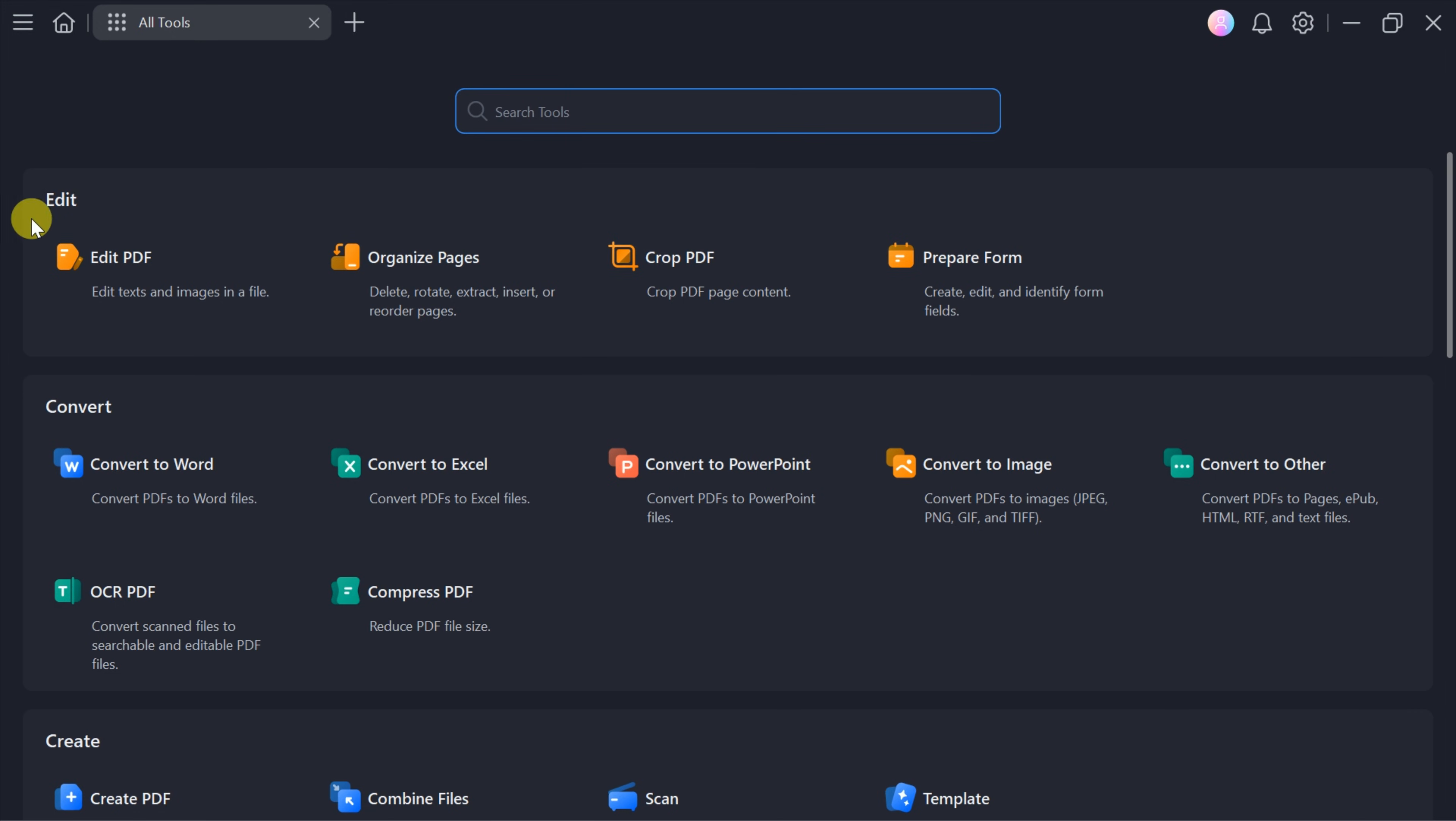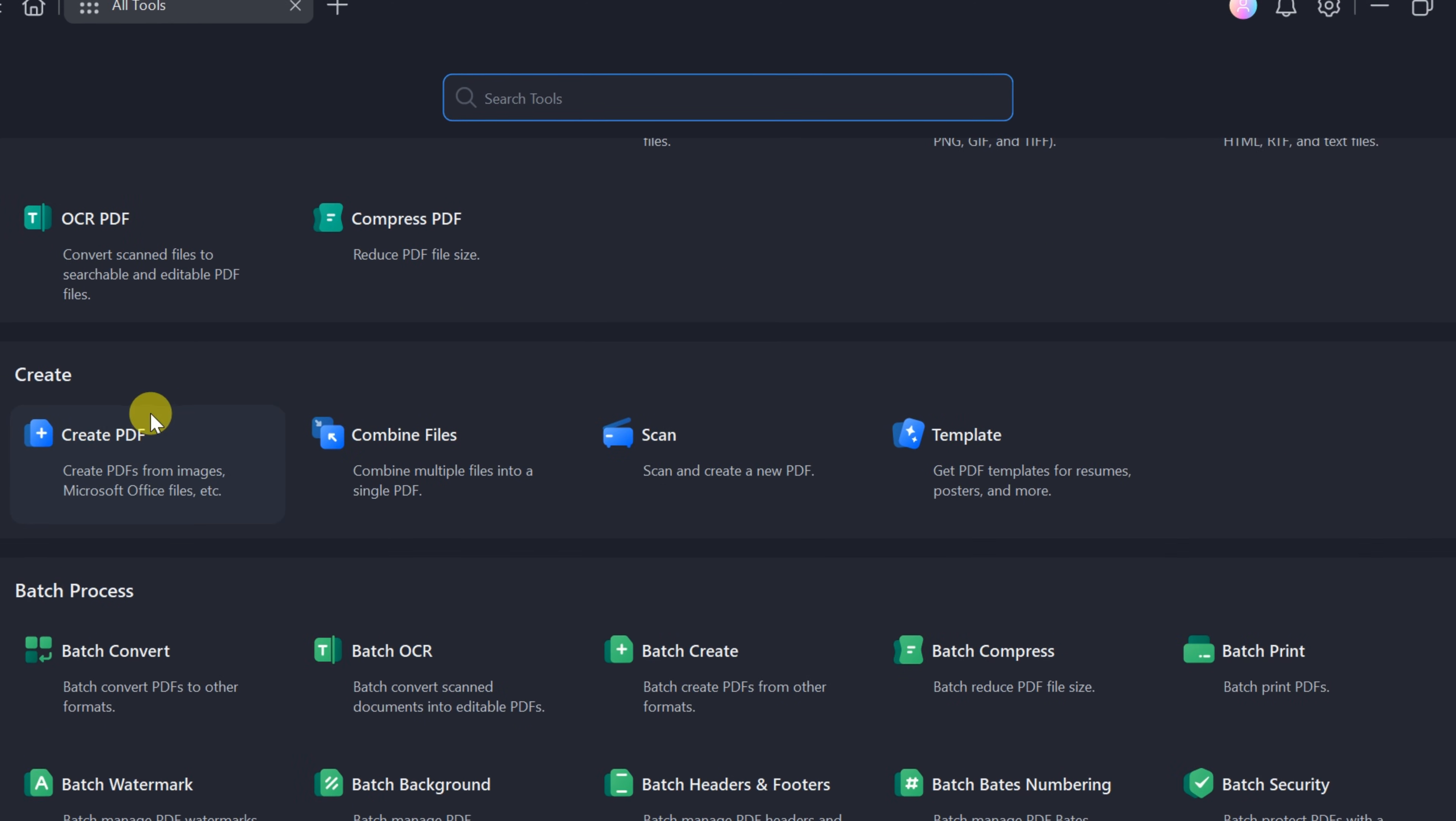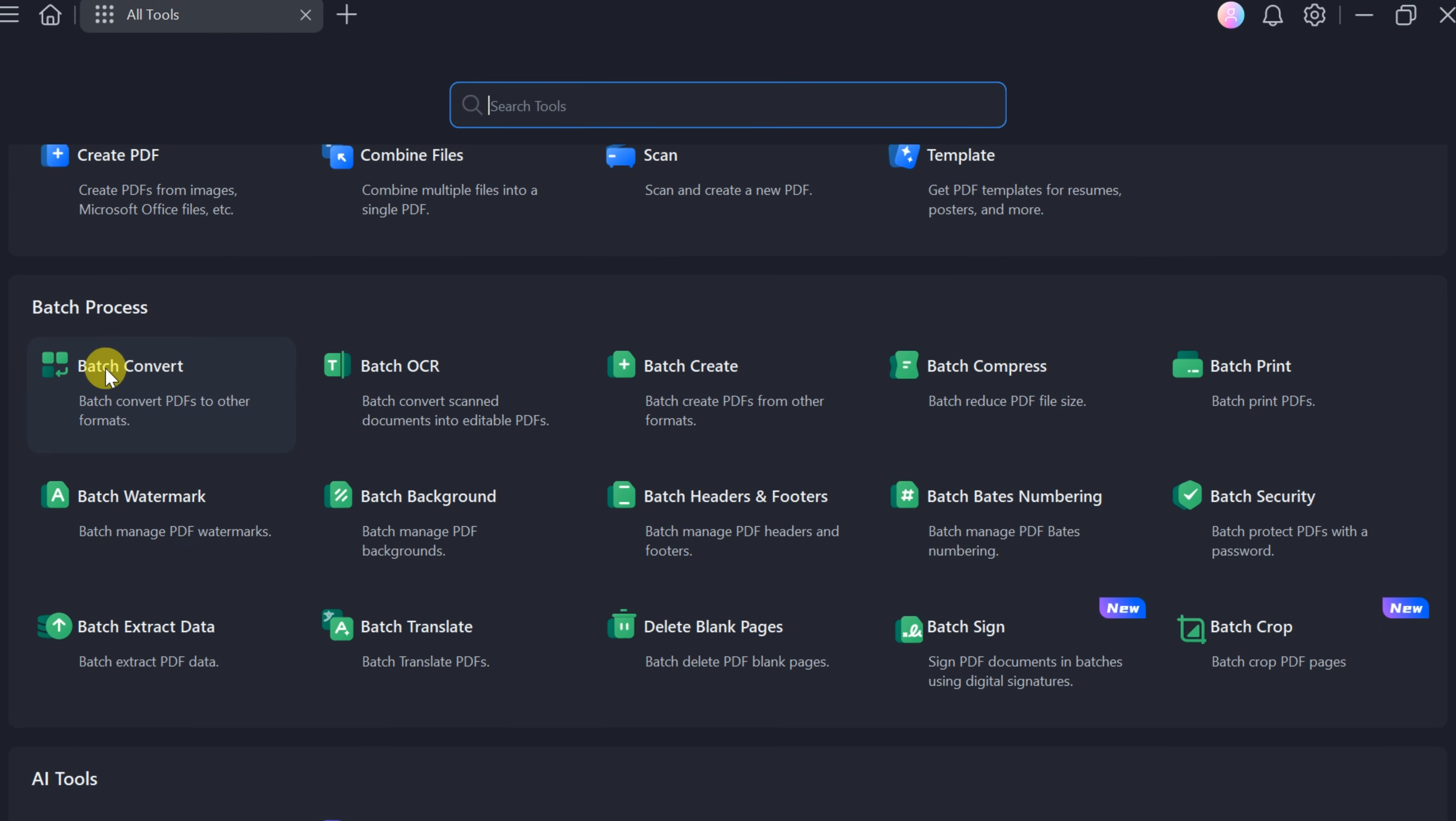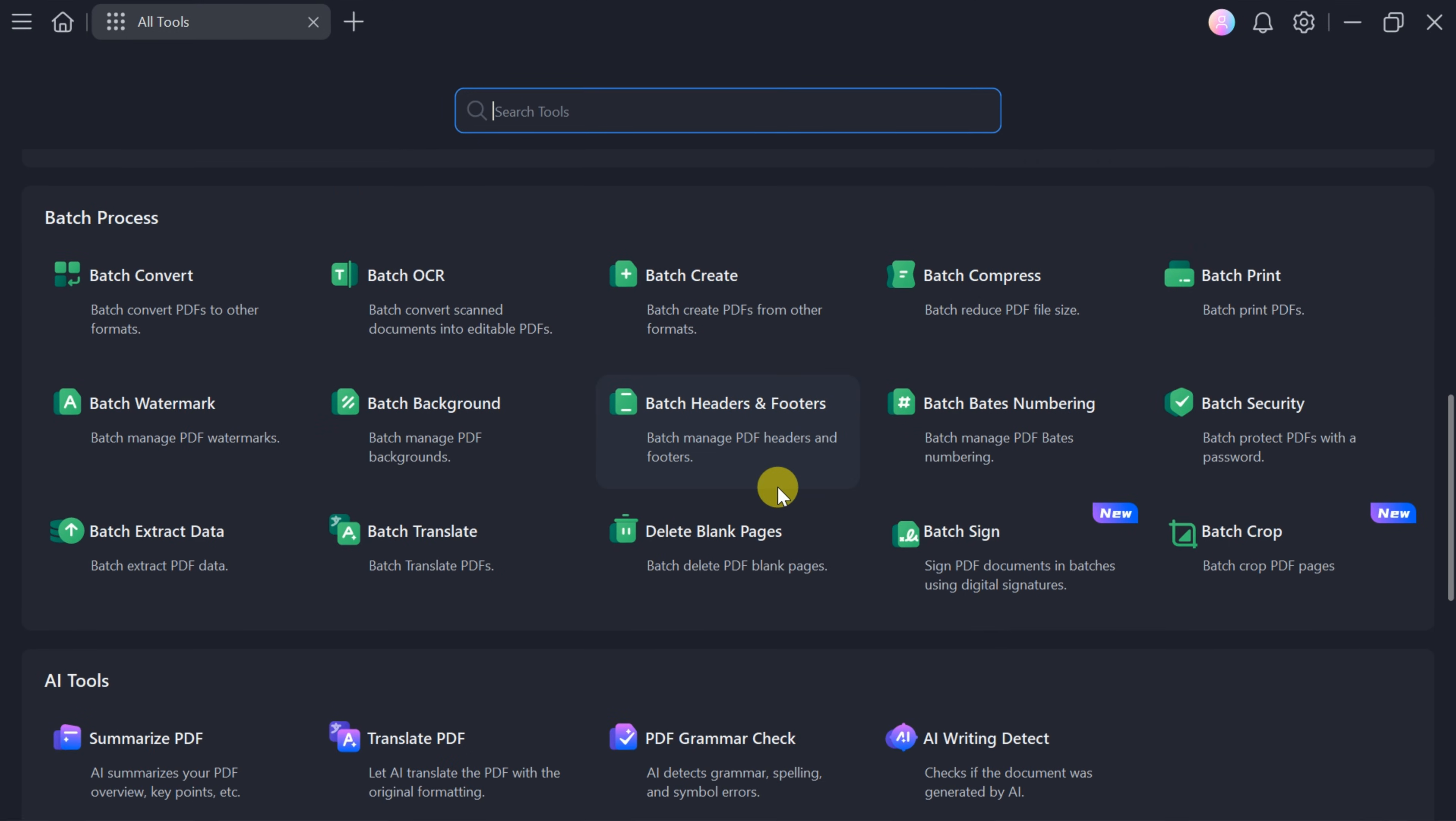PDF Element by Wondershare supports a wide range of tasks, including editing PDFs, converting files, creating new PDFs, and managing pages. Let's explore some of its most impressive AI tools.